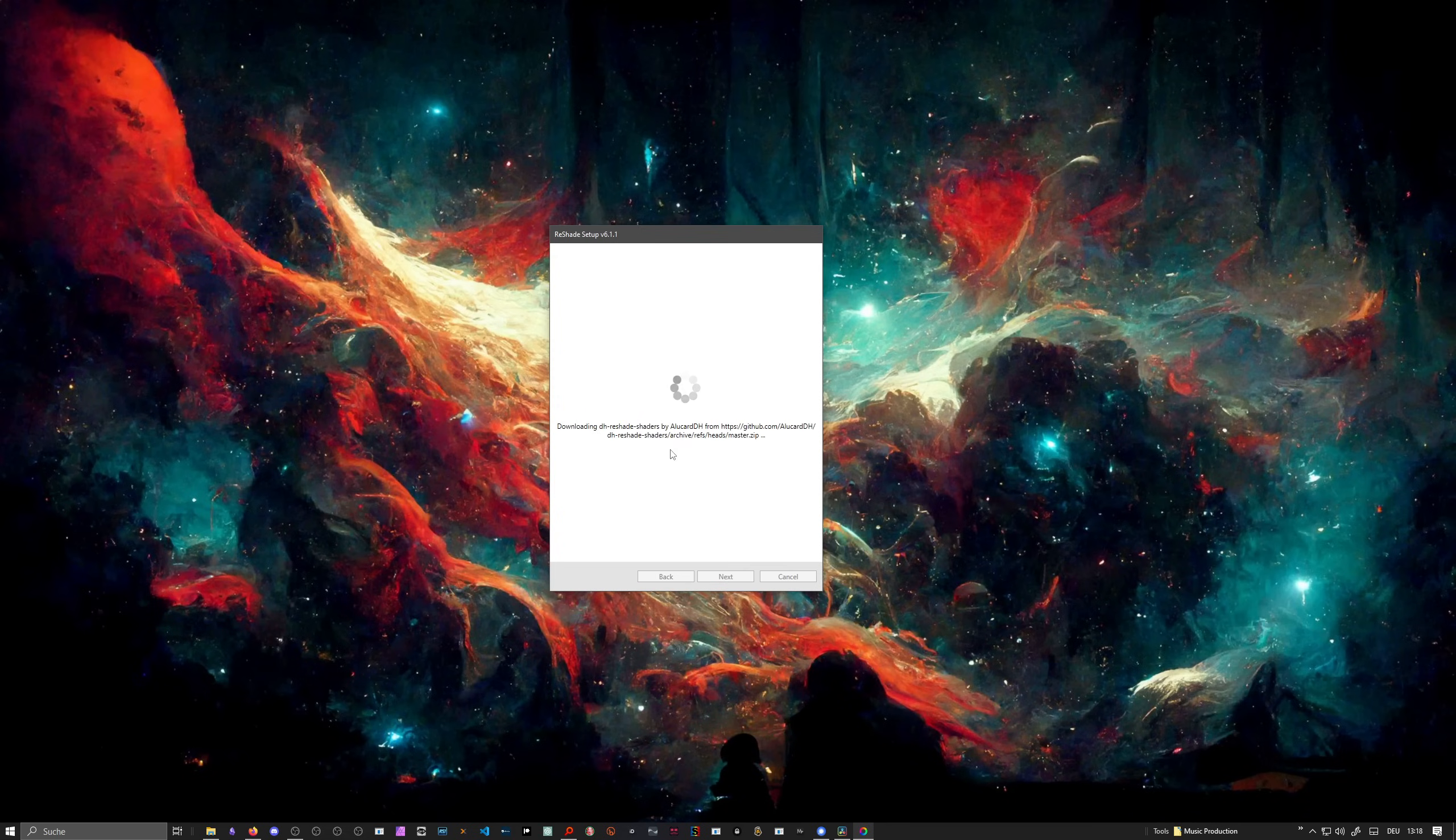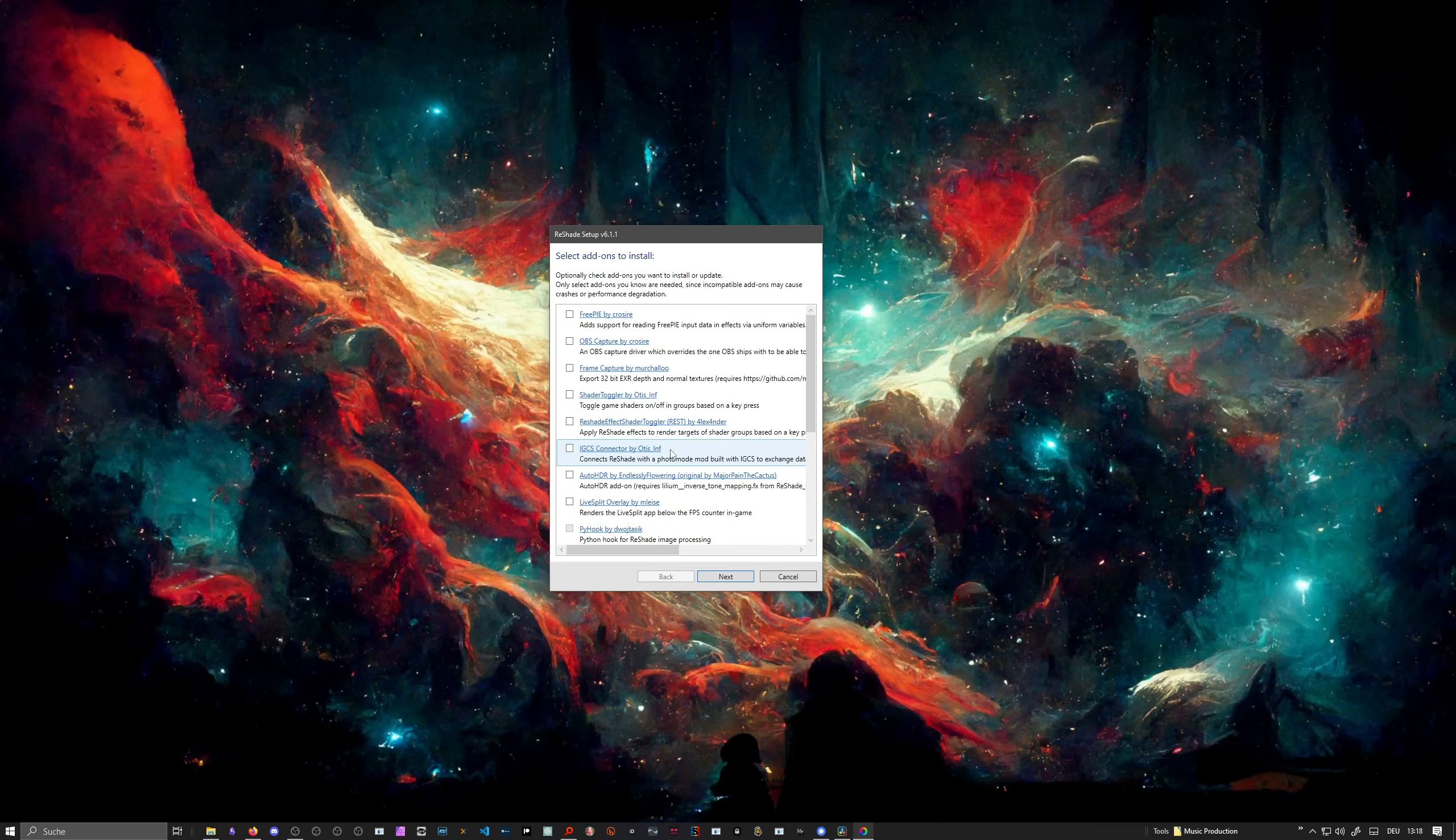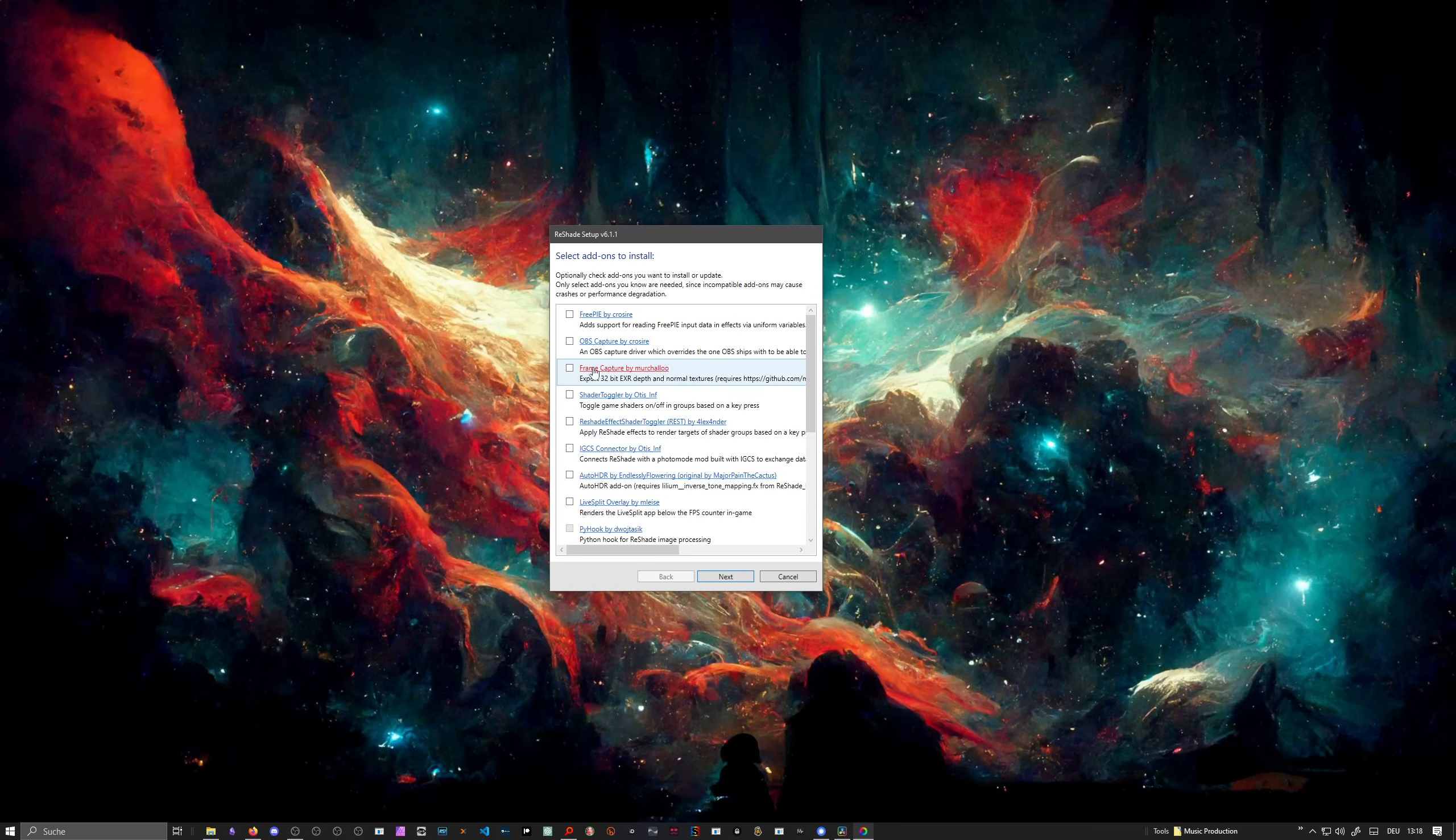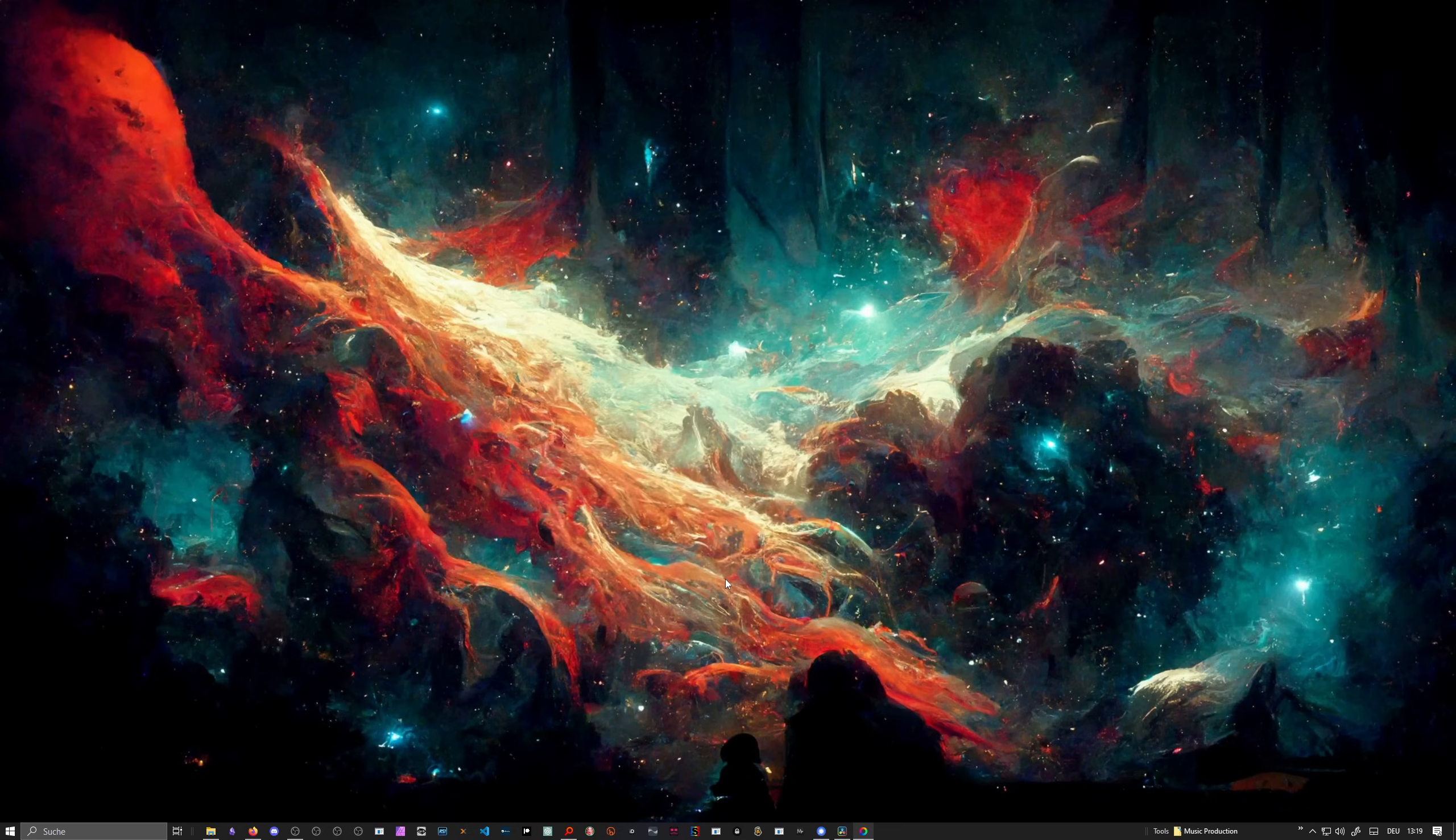Please, if something went wrong, don't call Bitwig support and say Polarity made you do it. These are now add-ons you can install for ReShade itself. We don't need any of that, hit just next, and it says it's installed.